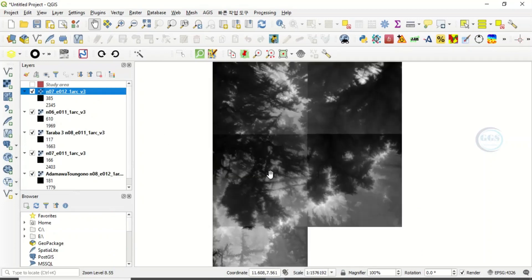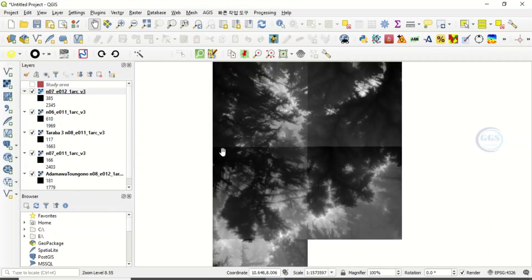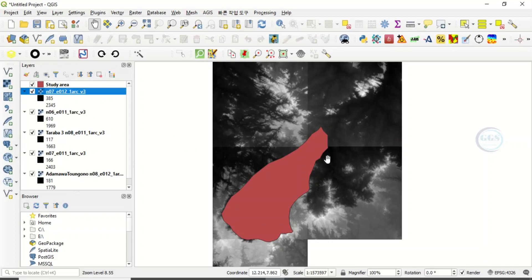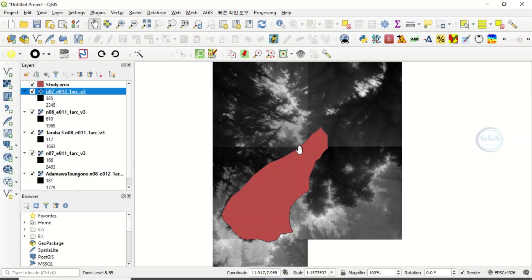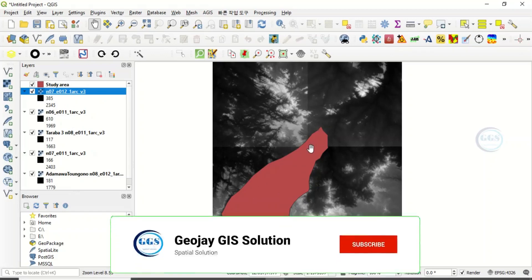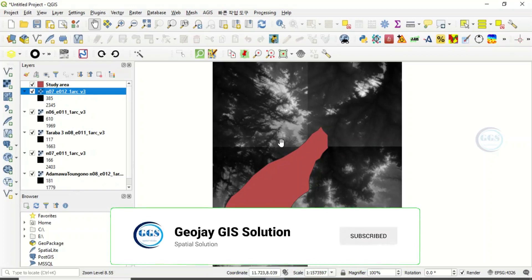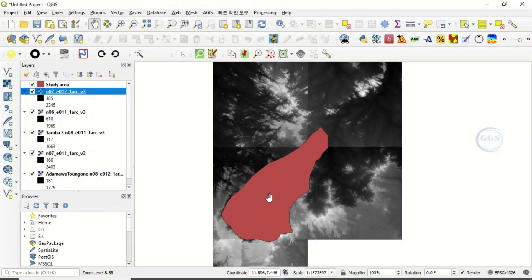So then when do we need to mosaic or merge this image? For example, I have my study area here. My study area cuts across these five types of satellite images, which means for me to work on my study area, I need five types of satellite images. This is a digital elevation model. So before I can work on this, I have to combine these five images together and extract my study area before I can work on it. So the essence of mosaic is when your study area cuts across many types of satellite images, just like this.